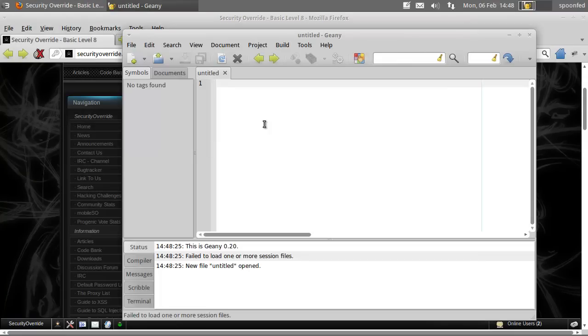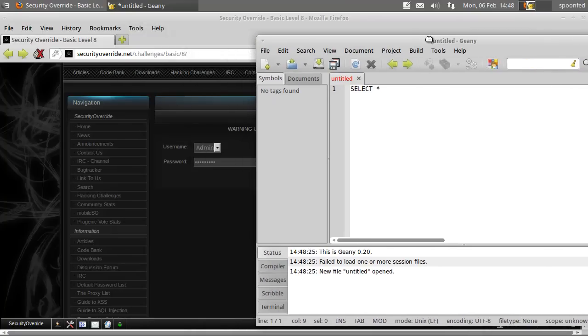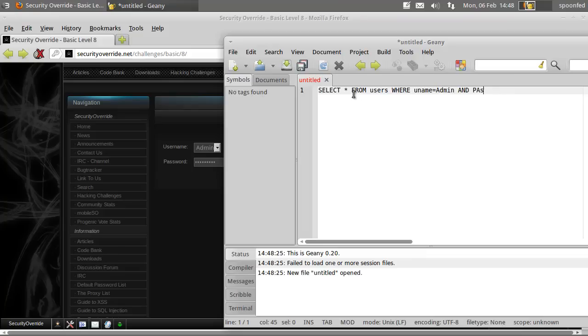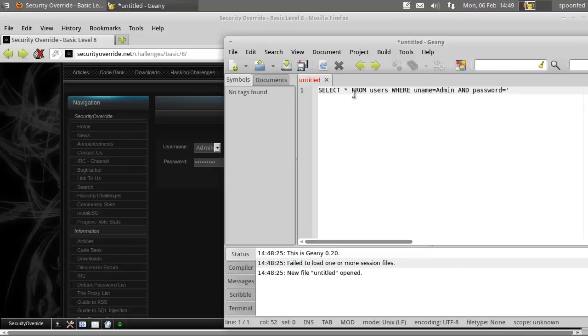So I think this will happen. Select all from, I don't know, users where username equals to admin and password equals to something weird. So you're going to type in - so let's just make it input. I should not really use a percentage there. I'll use that one. That's not really correct either, but you'll get the drift.